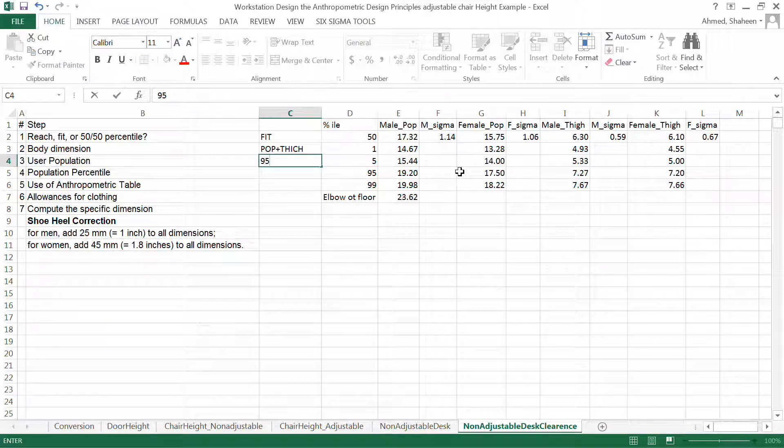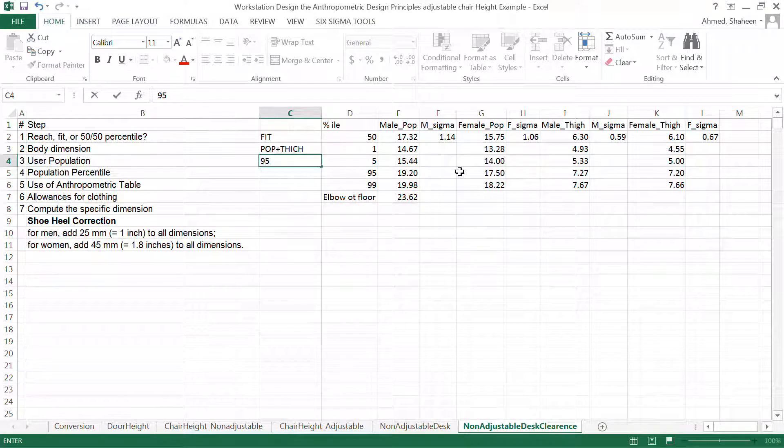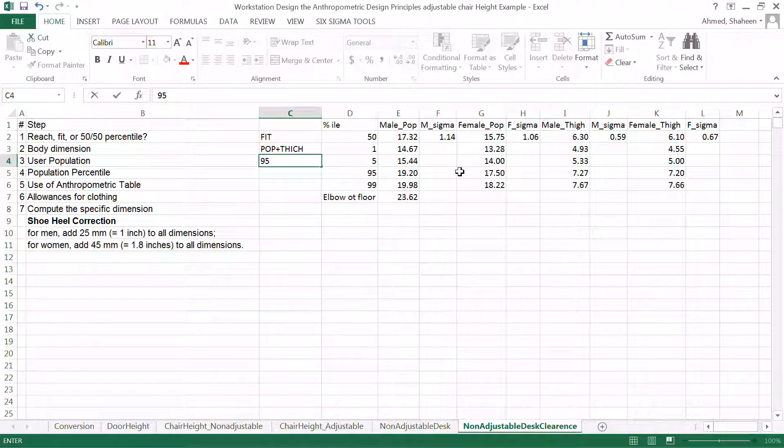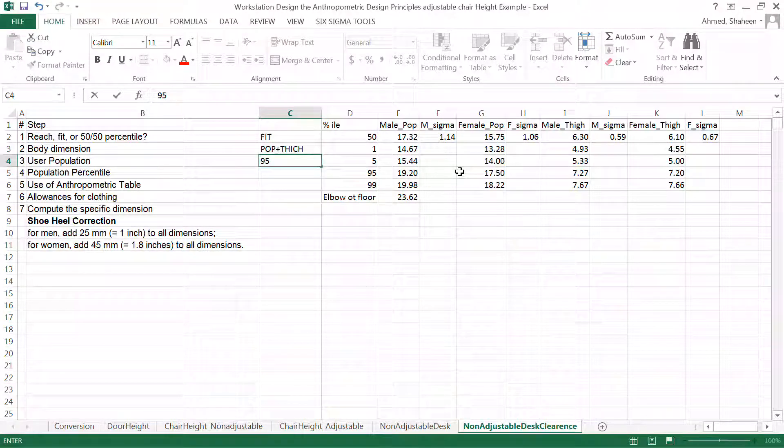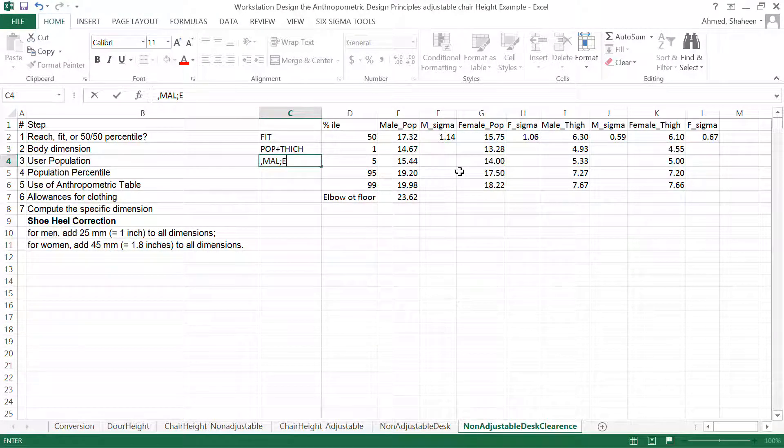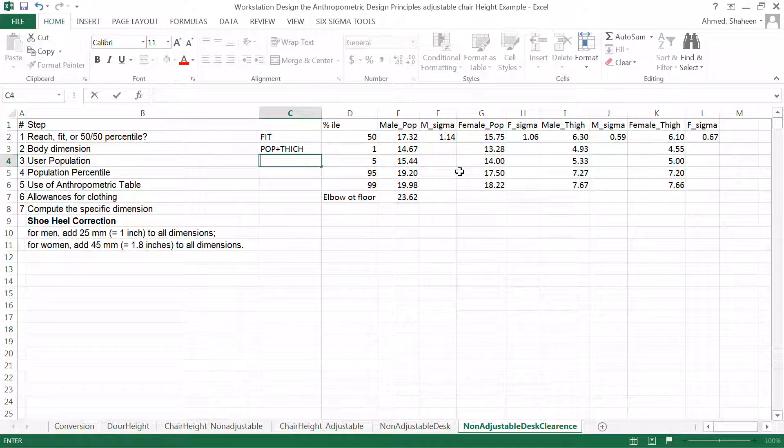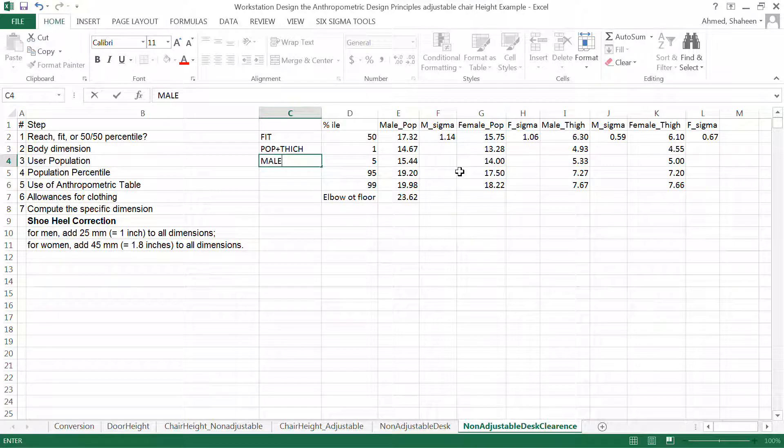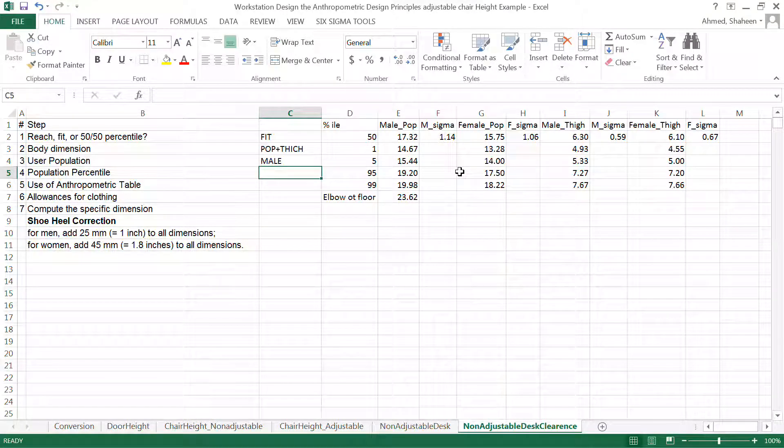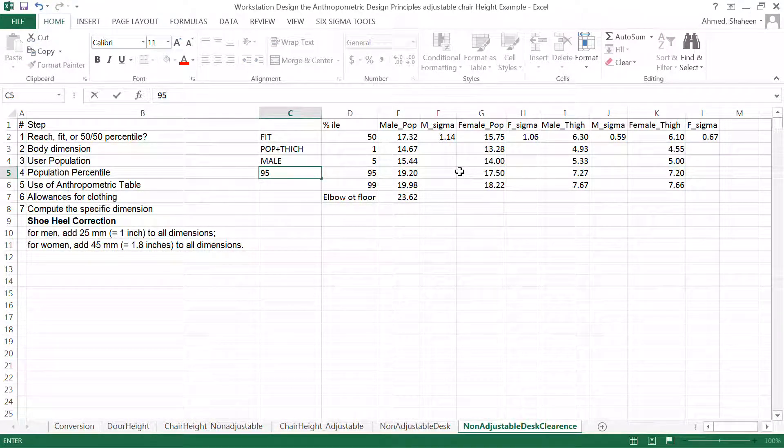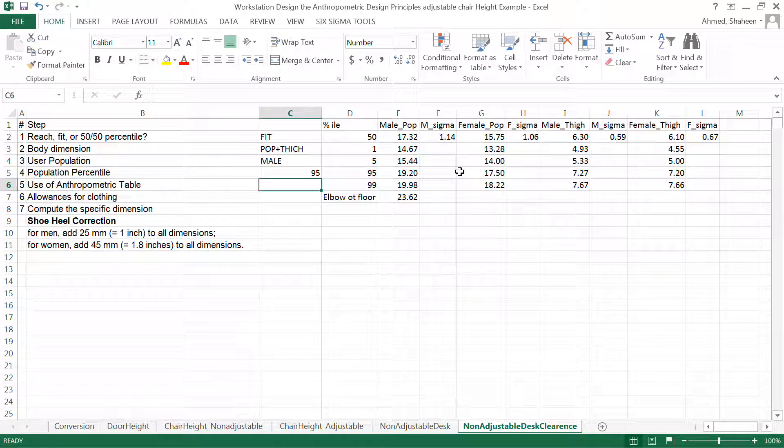it's going to be 95 percentile male, just a male population in this case and then percentile 95 percentile and then use of table value. So I already extracted all these values now.